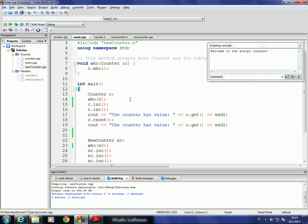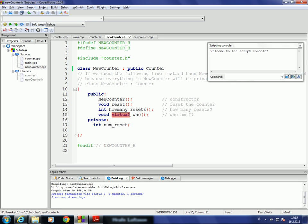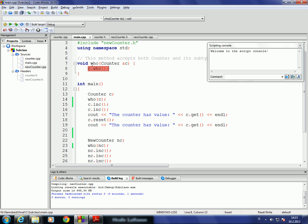Going to our example: notice that the WHO method inside COUNTER is declared as virtual. In C++, the virtual keyword tells the compiler that the method should use dynamic binding — binding the method to code at runtime. The same definition exists in NewCounter. So when we call the WHO function in main with either counter or nc as a parameter, at runtime the correct implementation of WHO is chosen depending on the type of the object.